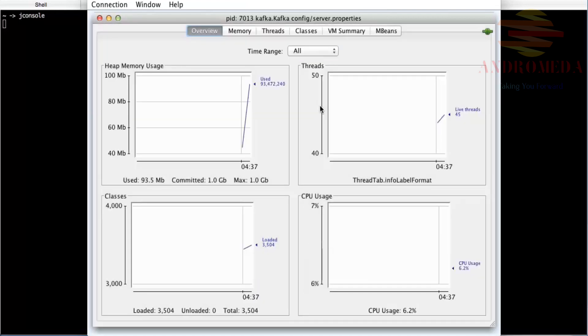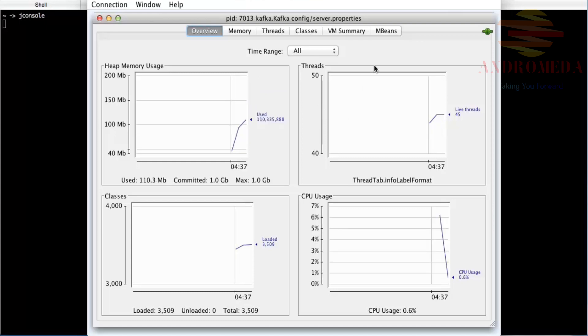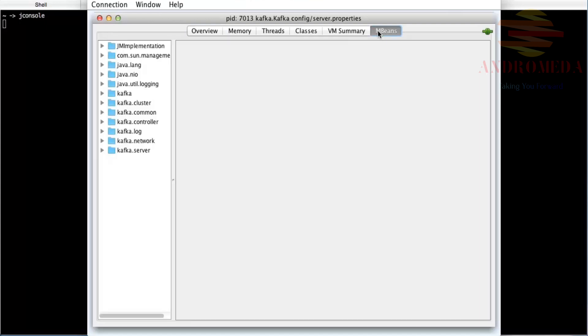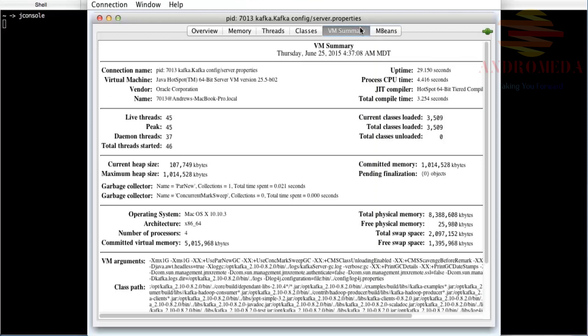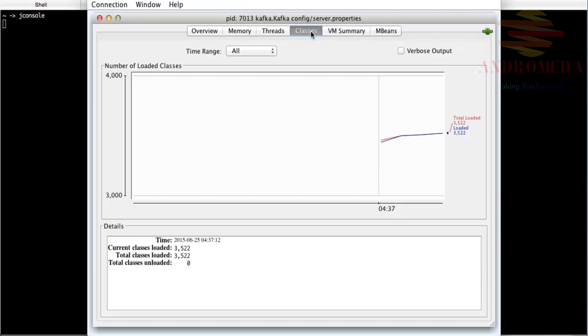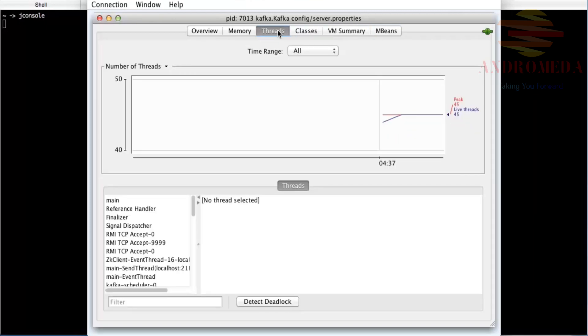You can see the basic stuff you're used to seeing: heap memory, threads, classes, CPU. You see the VM summary, all the stuff you're used to seeing if you've used jconsole for monitoring Java applications.